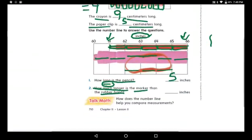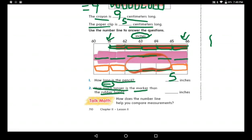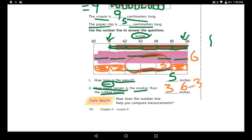The marker is covering the whole six blocks on the number line, while the rubber band is only covering three blocks. Looking at the difference, the rubber band did not reach to the side where the marker ends. How many blocks is the difference? Three blocks. Six for the marker minus three for the rubber band equals three. So the marker is three inches longer.